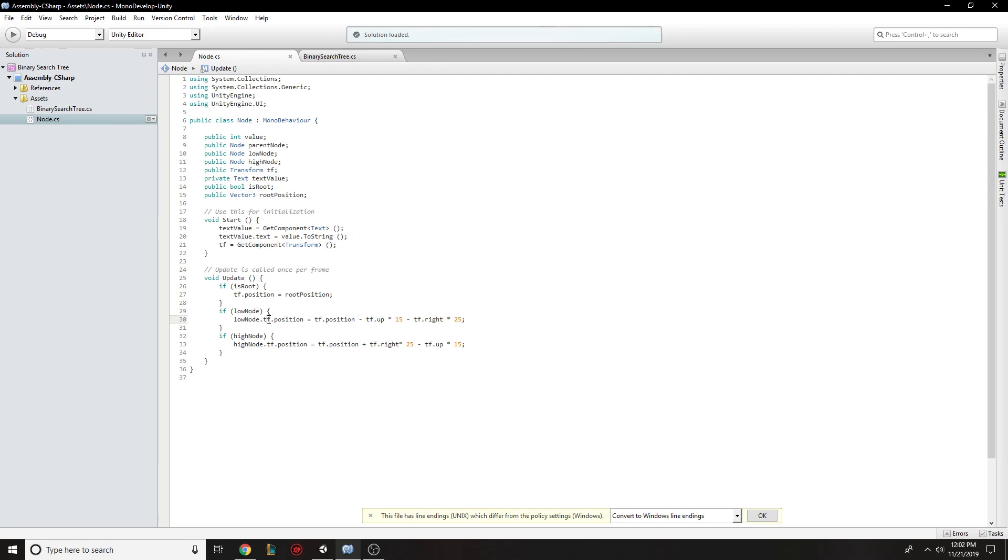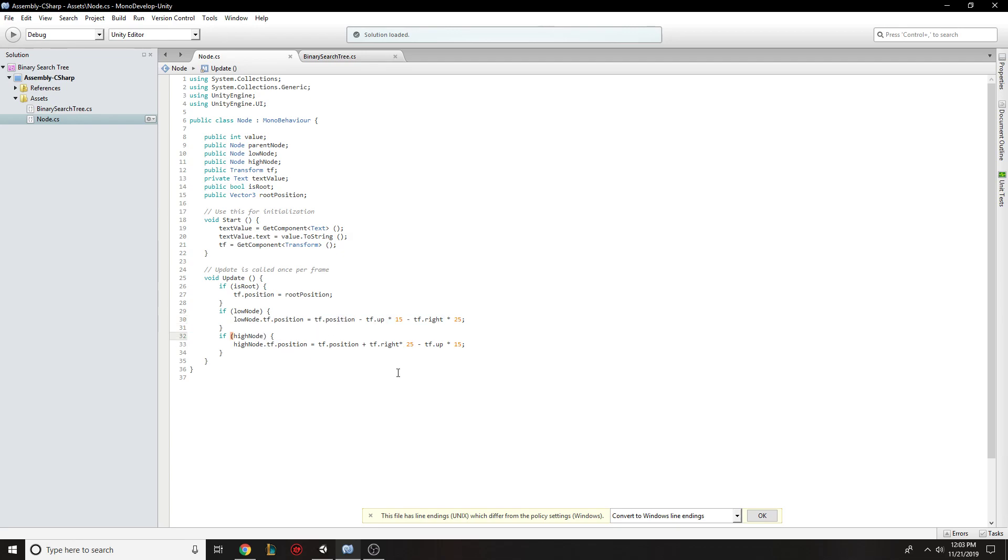And then if it has a low node, set the low node to the correct position based on its own position. Same thing with the high node. So that way, the only node that is deciding its own location is the root node, which is being told where it needs to be by this variable here, which is set in the inspector.